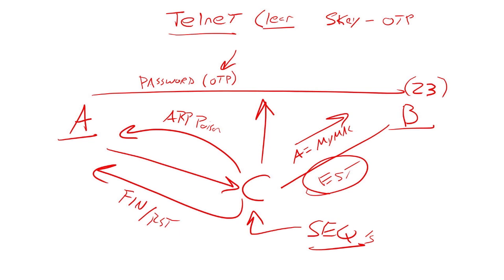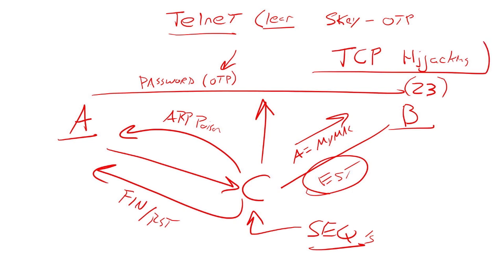So this whole concept of what I'm showing you is called TCP hijacking. And again, this has been around for probably, I think I learned about this like 20 years ago.